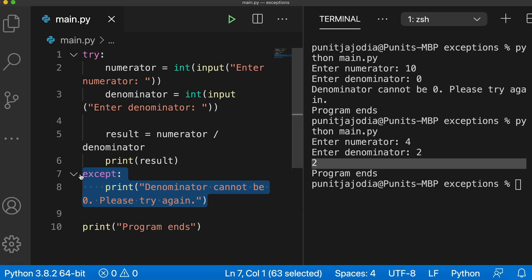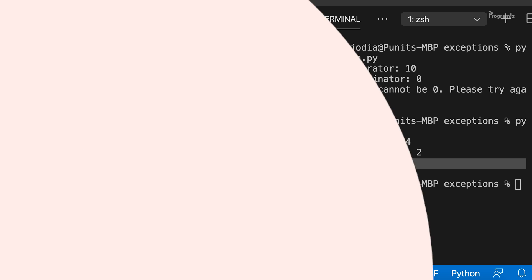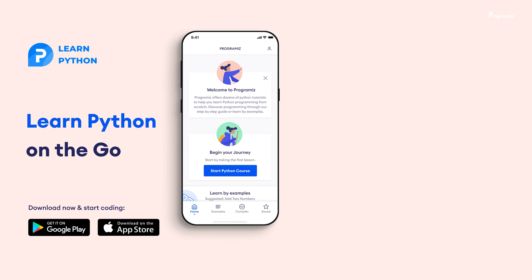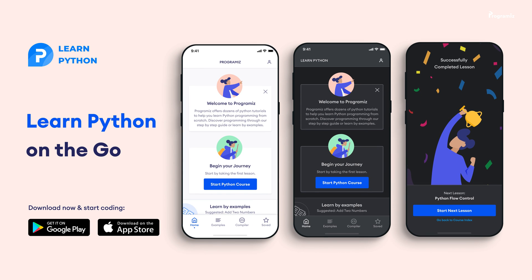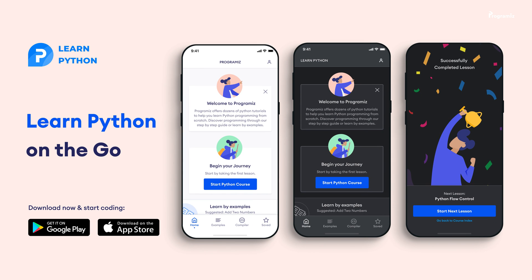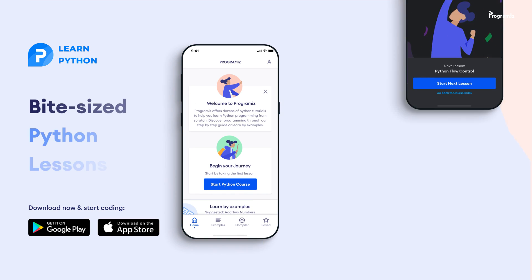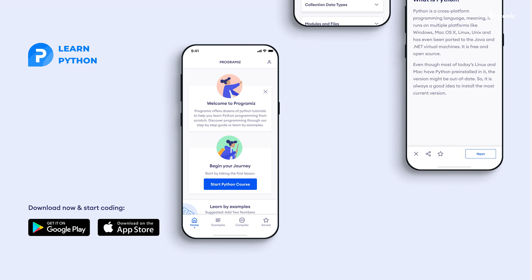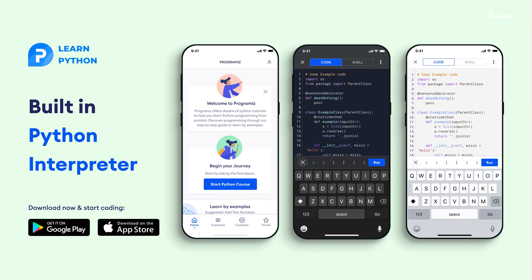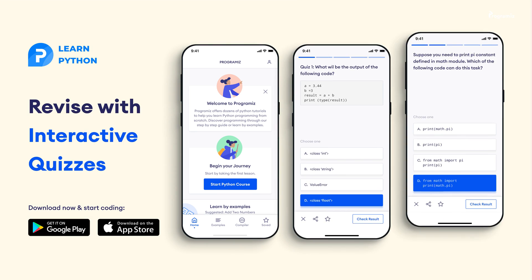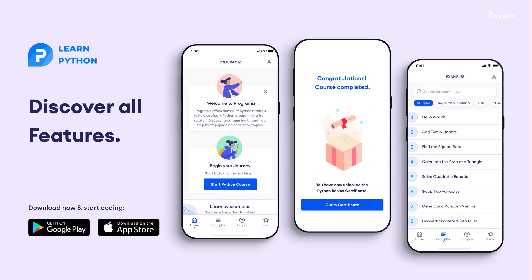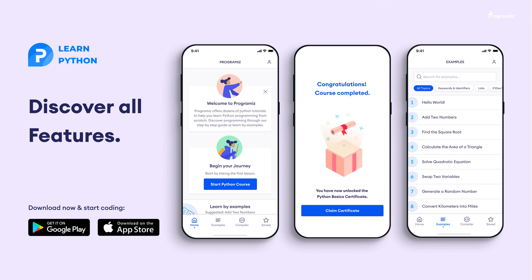Before moving to the next section of the video, the Programmers team has created an app that allows you to learn Python from your phone. The app contains bite-sized lessons that are easier to understand, a built-in interpreter so that you can run Python on your phone, quizzes and many more. The app is available on both iOS and Android. The links are in the video description.